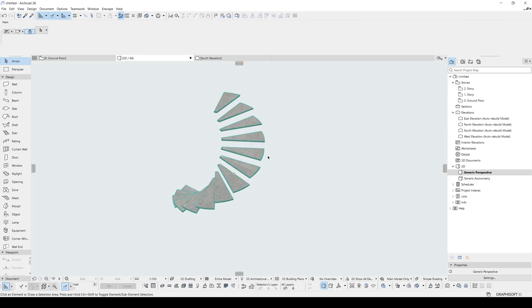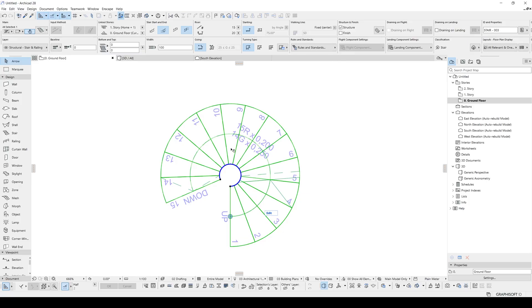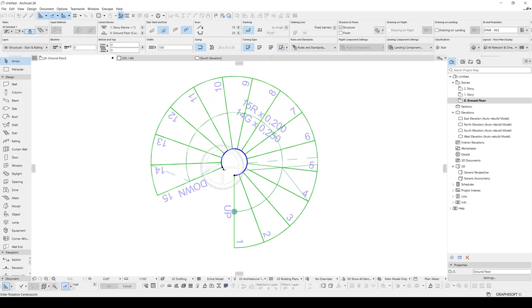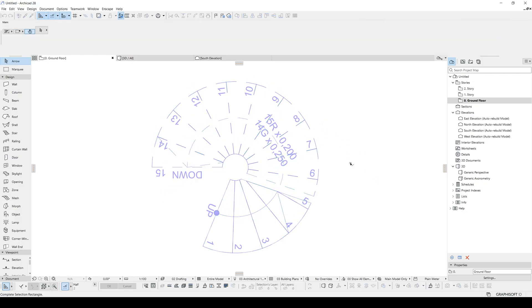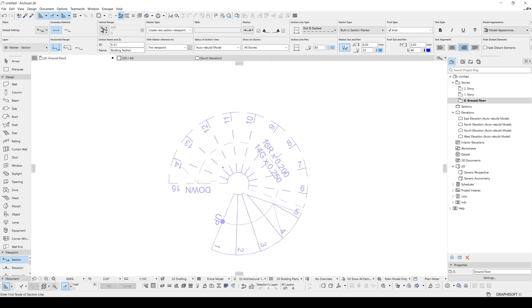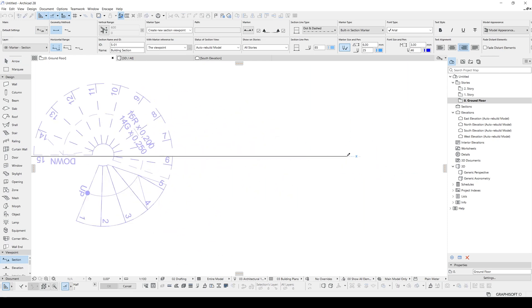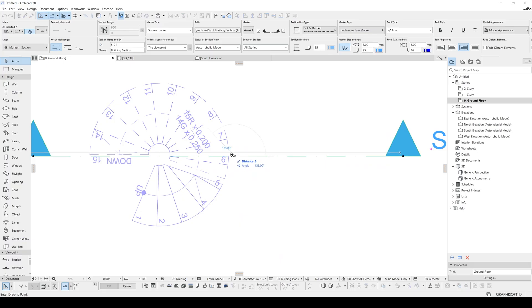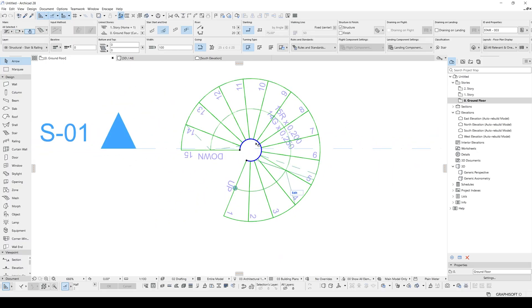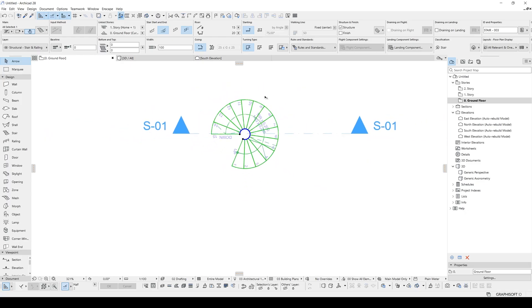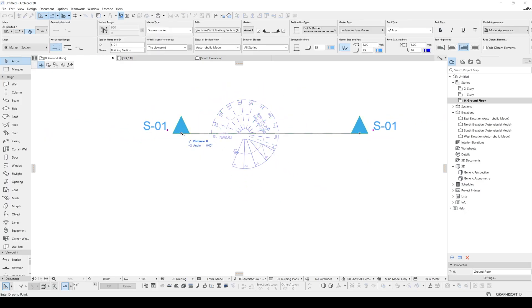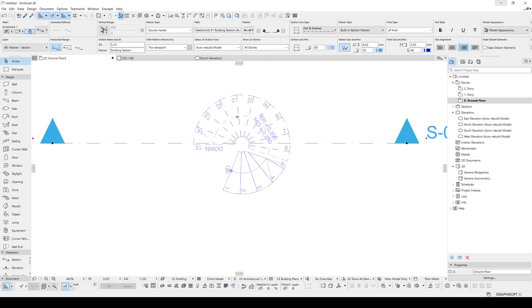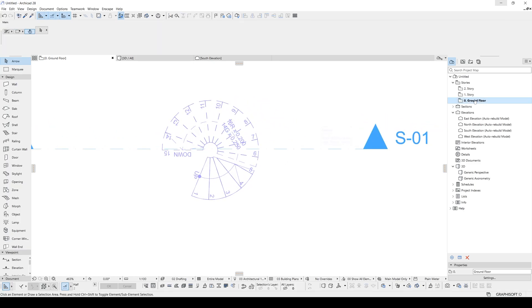Now after this, we will go to front elevation. Or actually, section will be better. Let's rotate this stair to right first because I'm going to make a section on the 6th stair. And if we go to section, let's make a section like this.